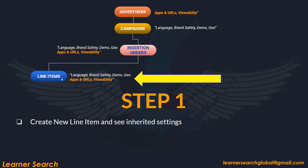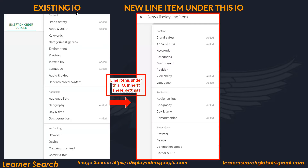The same follows for the line items. This is Step 1 — when you create a new line item and see the inherited settings. The existing IO has brand safety and apps and URLs. In this slide you can see the DV360 targeting options dashboard.